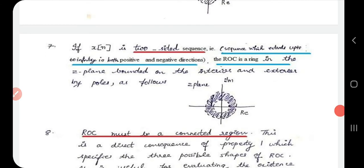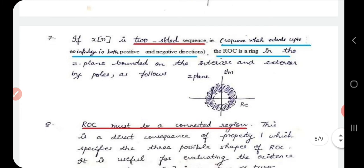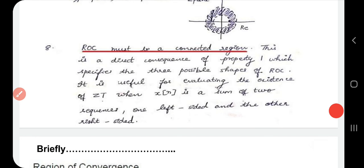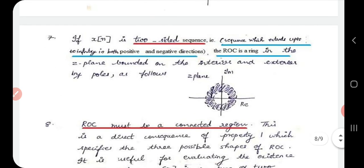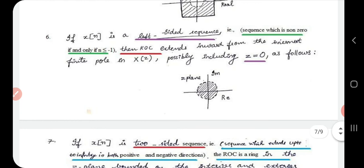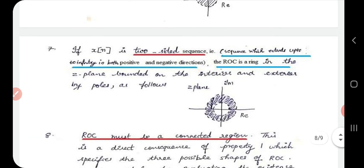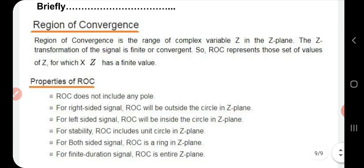If x[n] is a two-sided sequence — extending to infinity in both positive and negative directions — then ROC is in the form of a ring in the Z-plane bounded on the interior and exterior by poles. Additionally, ROC must be a connected region; this is a direct consequence of the first property and is useful when x[n] is a sum of a left-sided and a right-sided sequence.